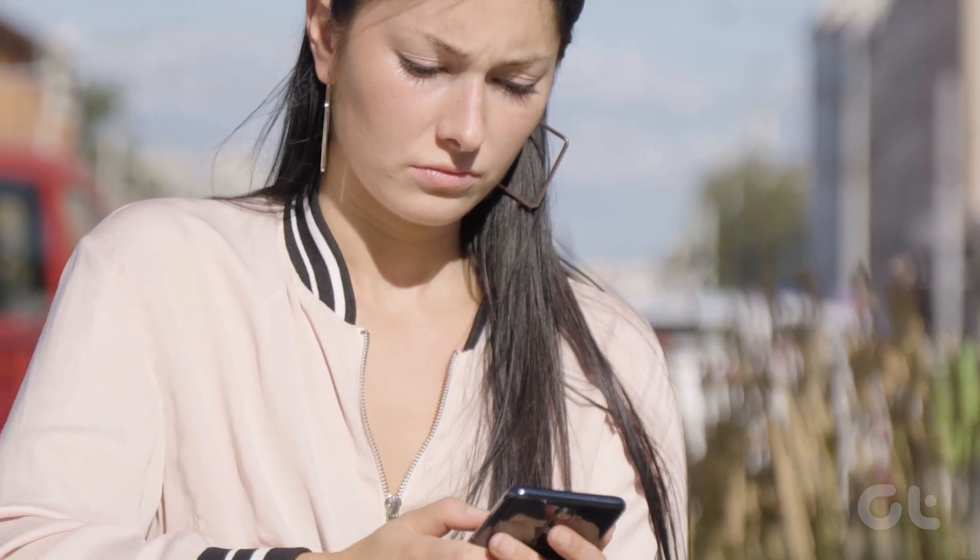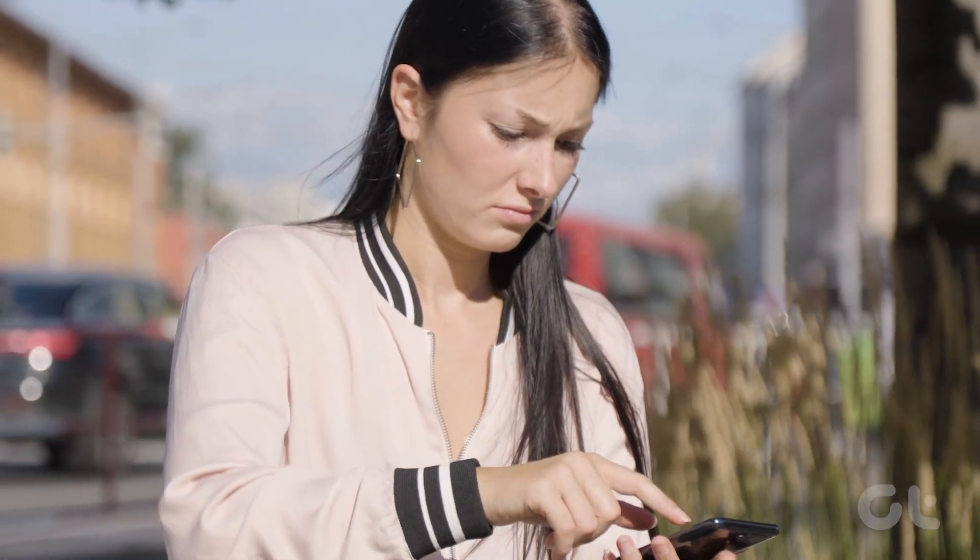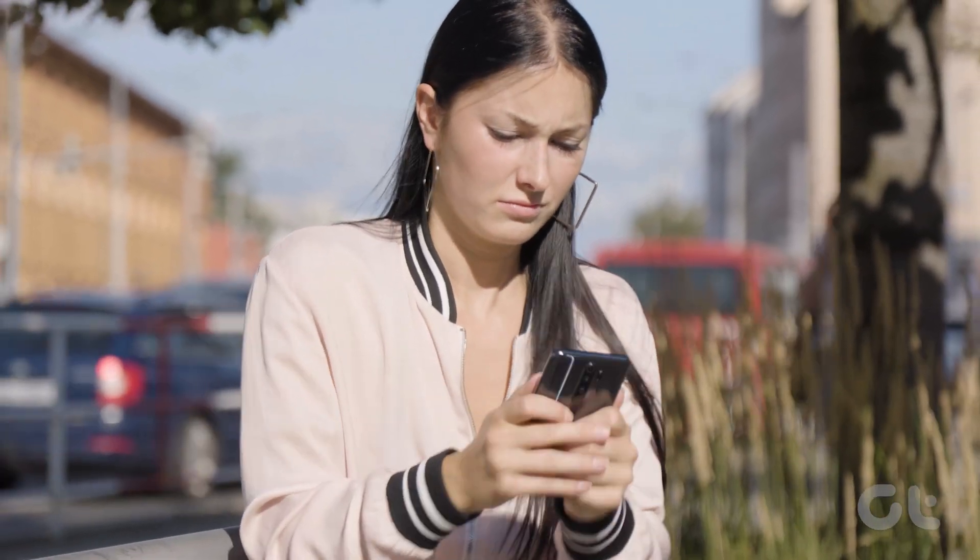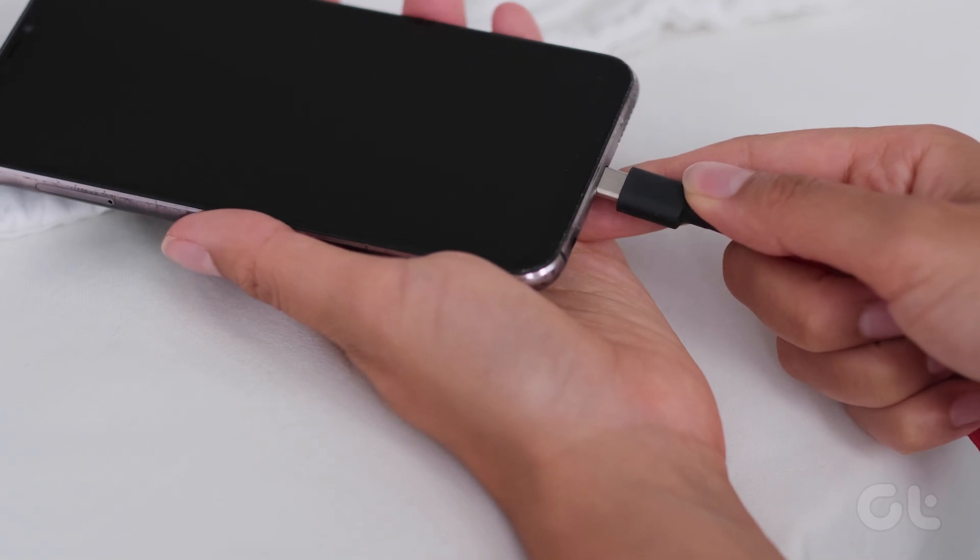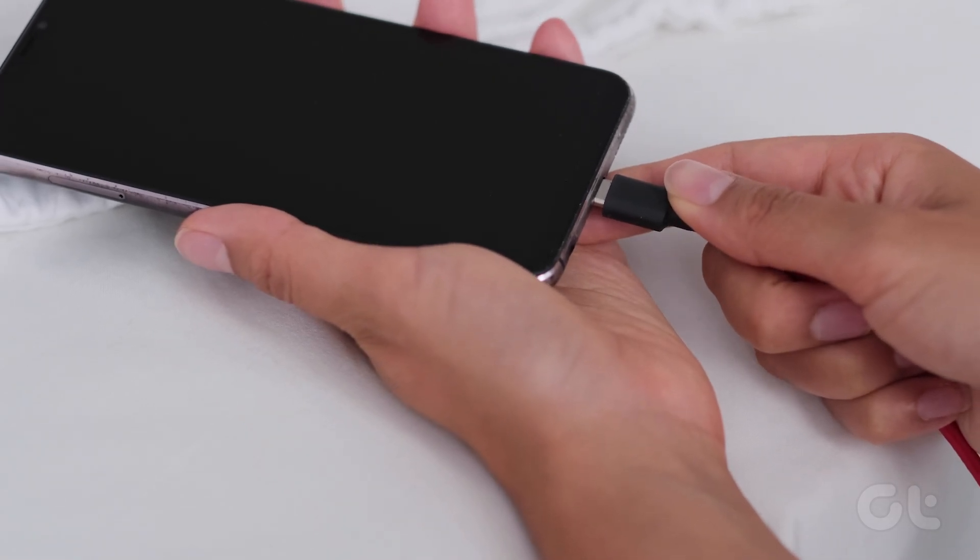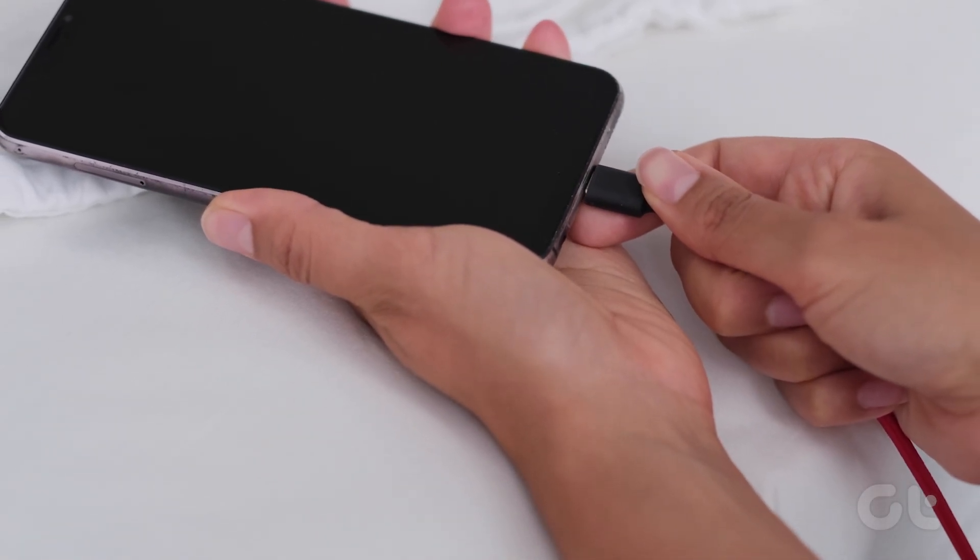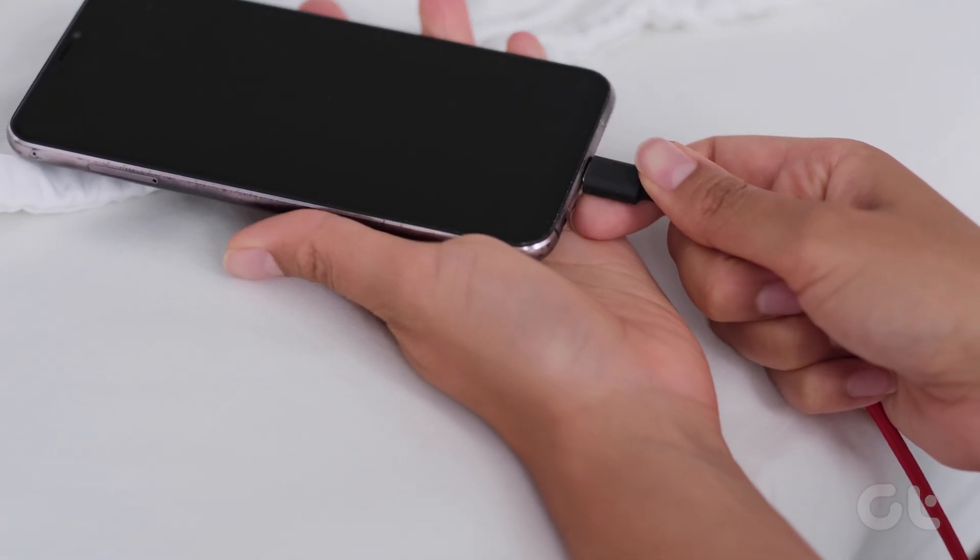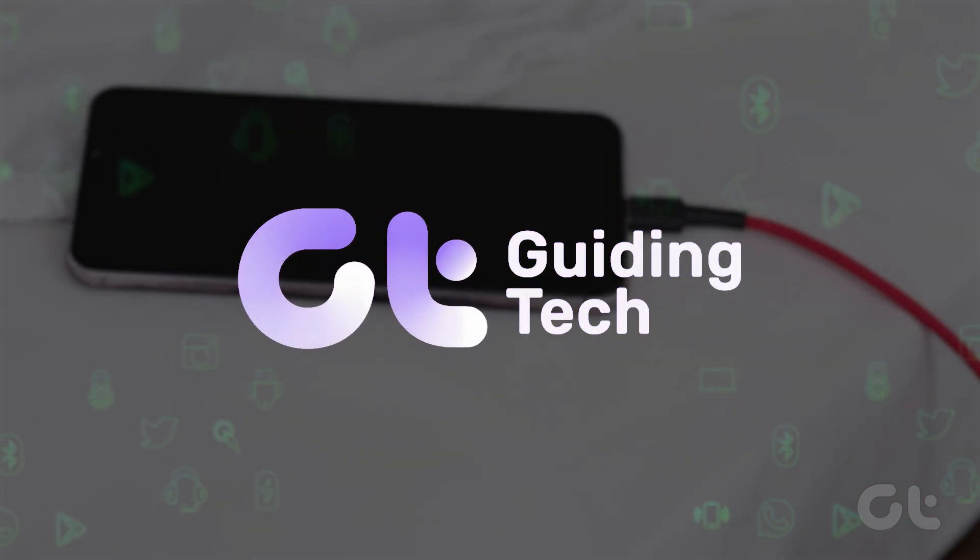Battery life issues are on every Android user's problem wish list. Well, not anymore. In this video, we show you some nifty hacks through which you can increase the battery life. Let's begin.